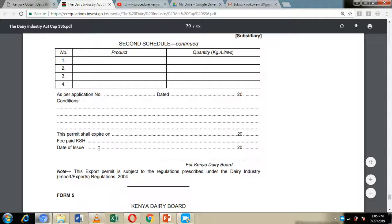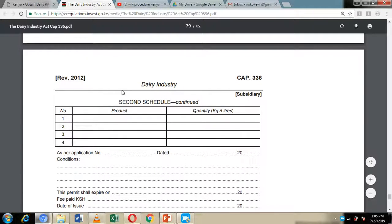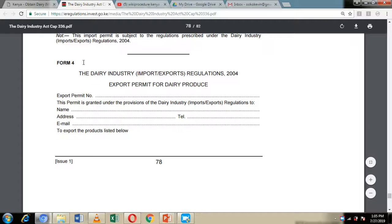The permit is valid for 90 days. The date of issuing and the expiry date will be stated on the form. Note that this permit is only for one consignment and cannot be reused.